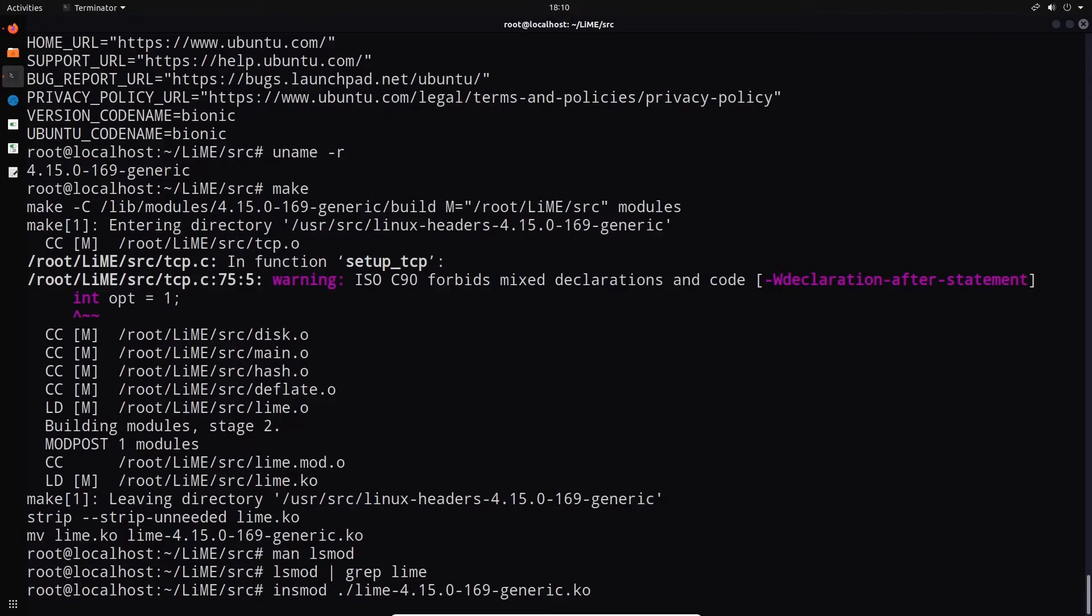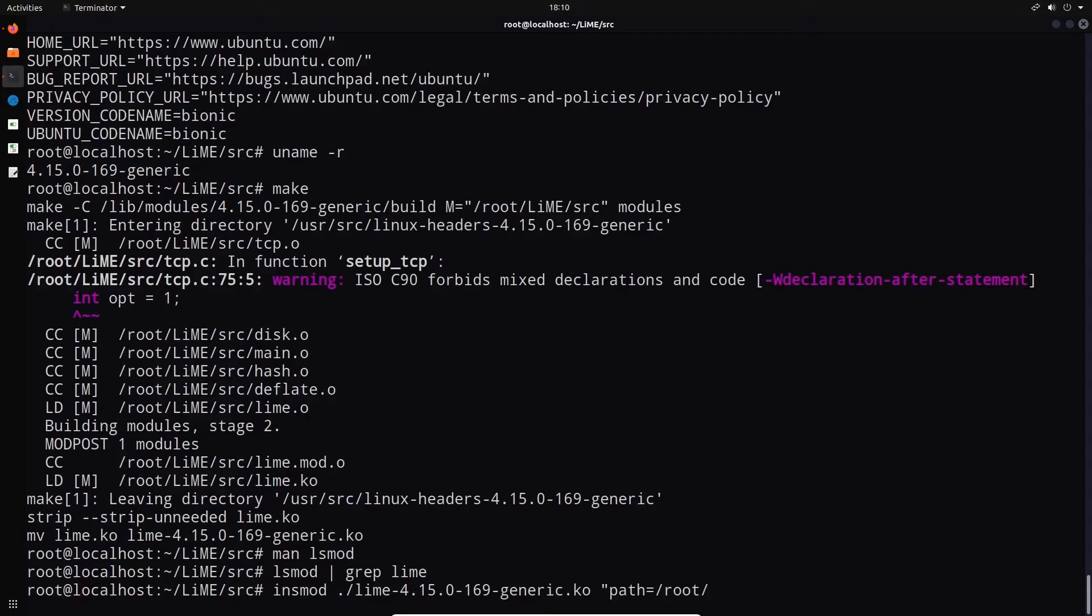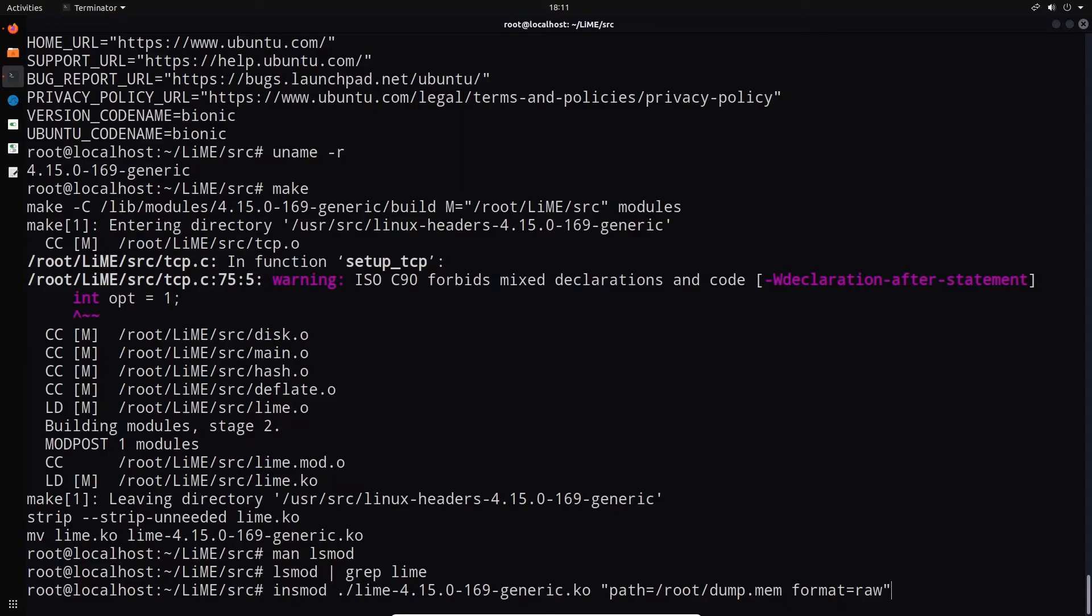We then need to specify. So we're now performing the actual dump here. We need to specify the path where we want to store the dump. So I'm going to say path, and in this case, we'll just store it within the home directory of the root user, after which we can specify the name of the dump. So in this case, I'll just call it dump.mem, and we then specify the format equals raw. You can also output this in a LiME format, but in this case, raw ensures that we can essentially extract information from this dump through other tools like volatility. And if we hit enter, that should dump it. And you can actually see how fast this will be.